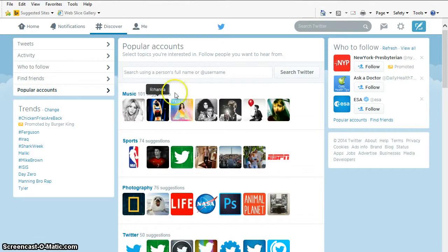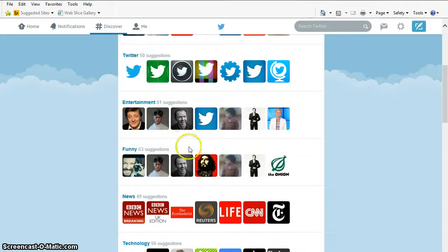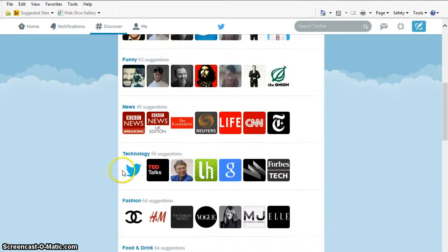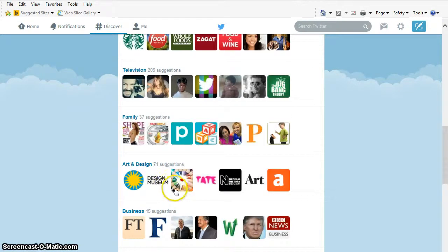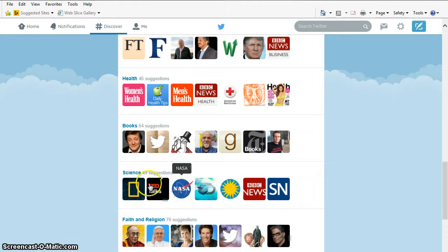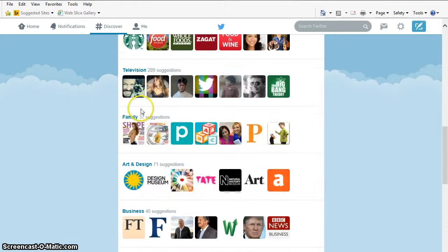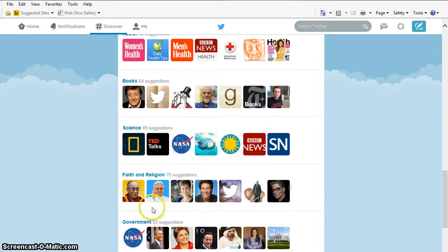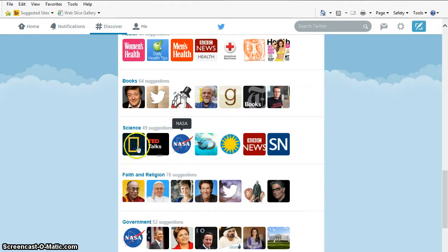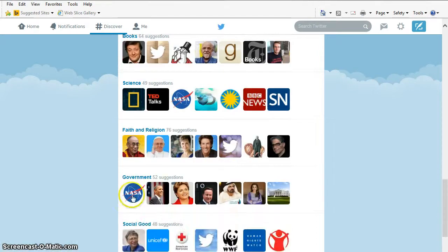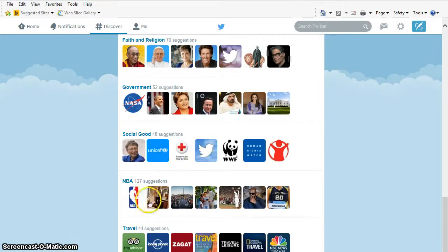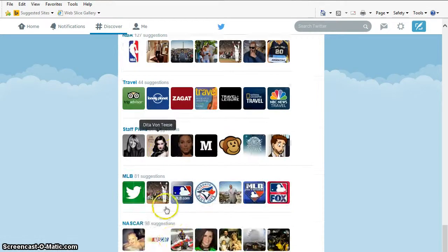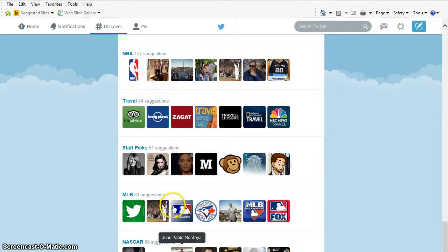And then it's going to give it to me by category. Well, I'm really interested in science, technology, health. I could look until I find, I passed the technology category. Right here is the science category. So I could follow TED Talks. NASA's in there. National Geographic. These are some science ones. Government ones you might want. Social good. There should be health down here somewhere. I don't see health.